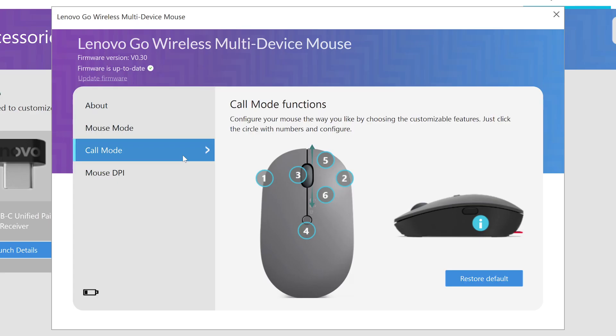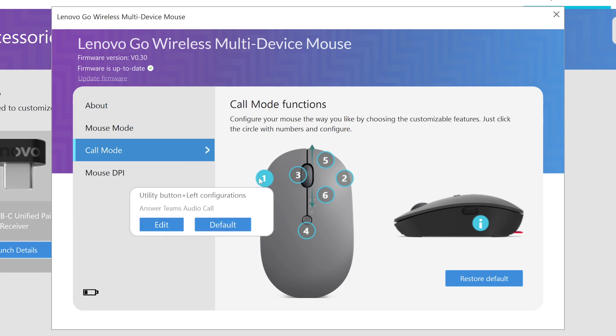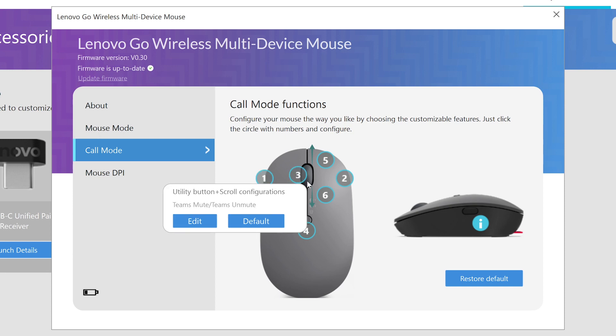If your mouse comes with a Call Mode, it will have a separate section for the button configuration when Call Mode is activated. Call Mode configures your mouse button configuration to enhance your Microsoft Teams experience.